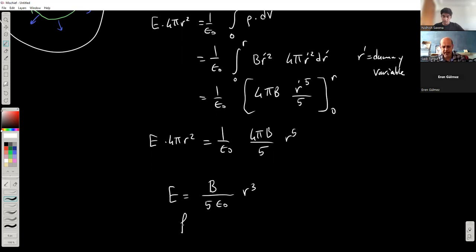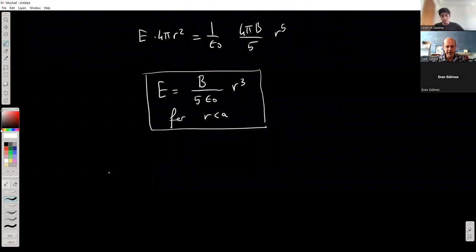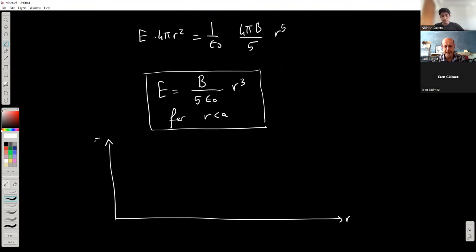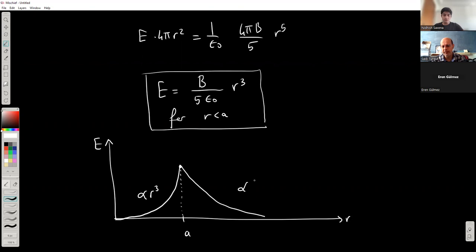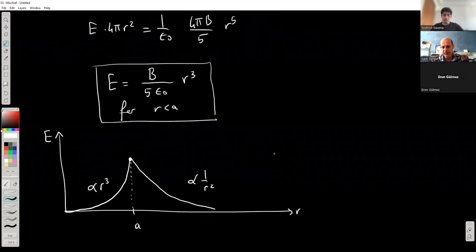That's the expression for r less than A. Inside, the electric field is proportional to r cubed, and outside it goes as 1/r squared. Both expressions actually match at the boundary, so the electric field is continuous.